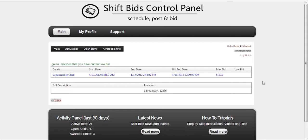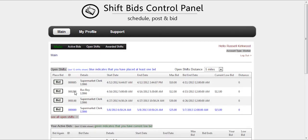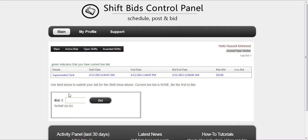To see the details, you can click on the details and you would see the location. To place the bid, you click on the bid button on the left hand side, then you'll come to a screen in which you'll see what the max bid is and if there is an existing low bid. At that point you'll be able to type in what your bid is.